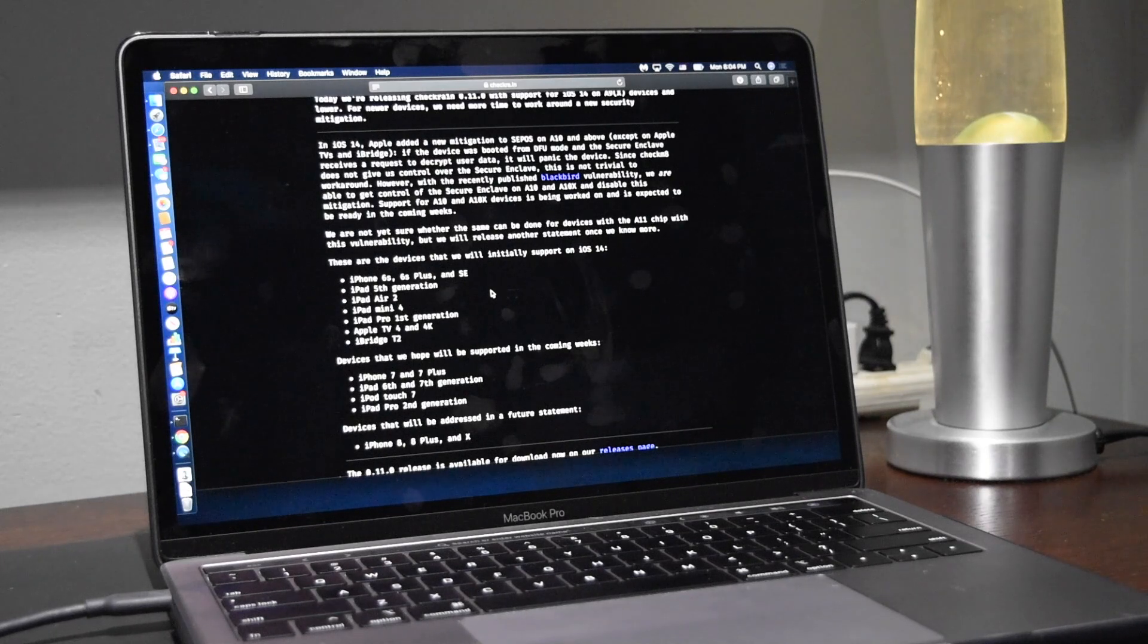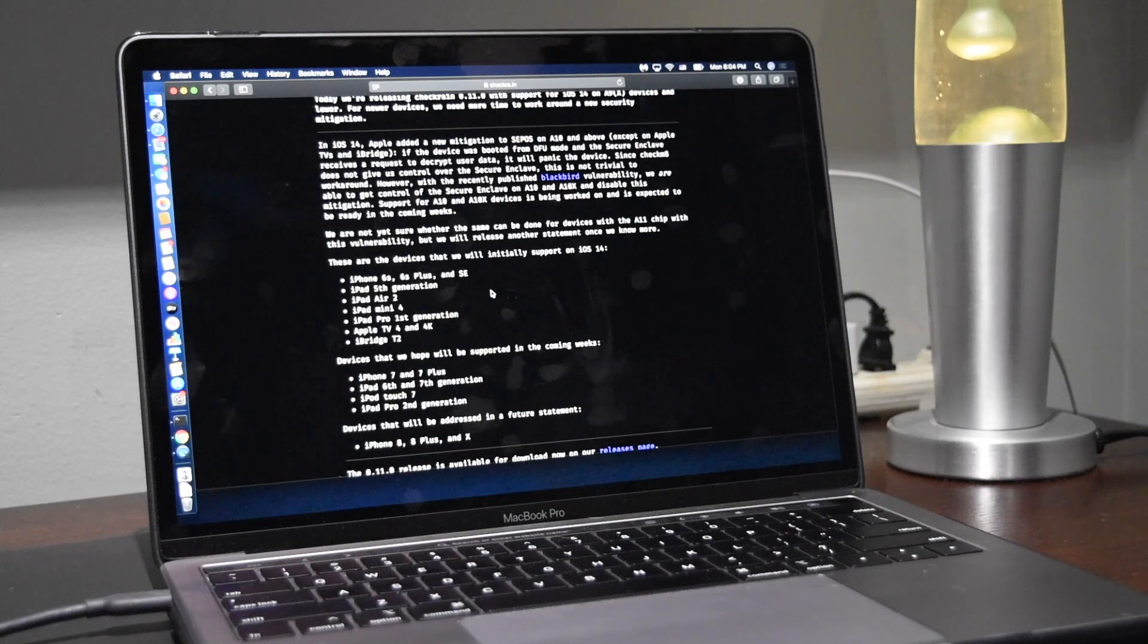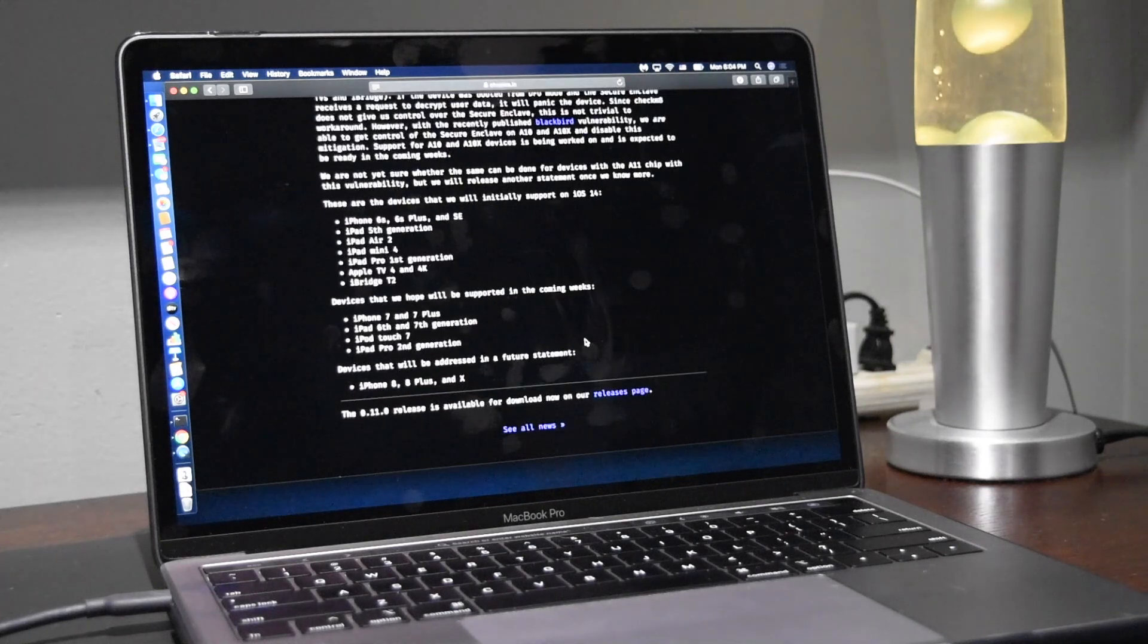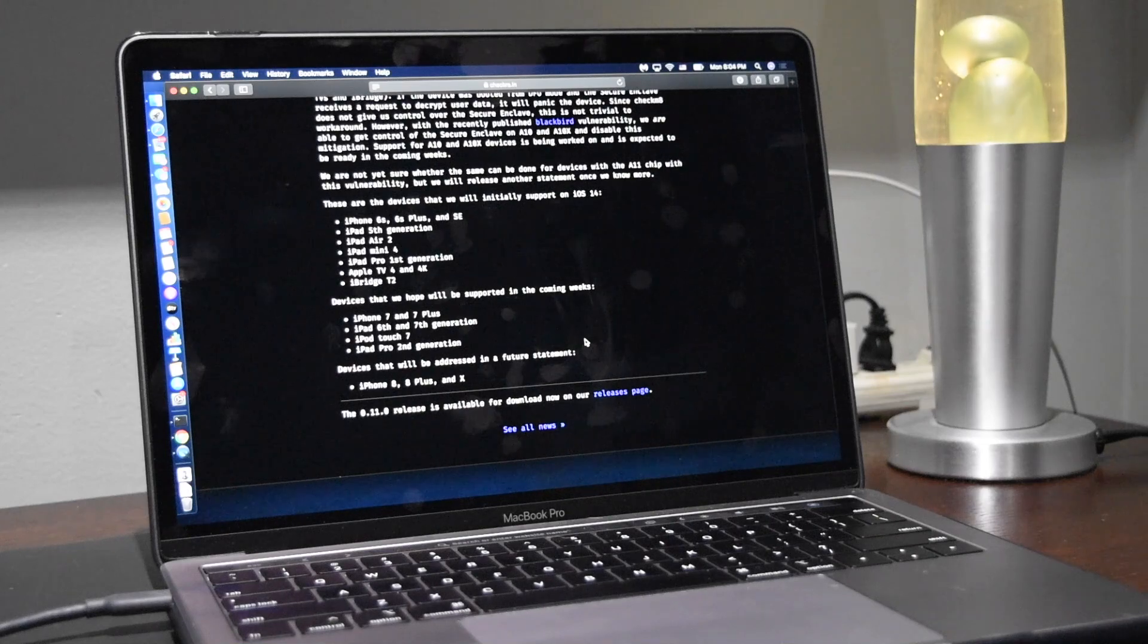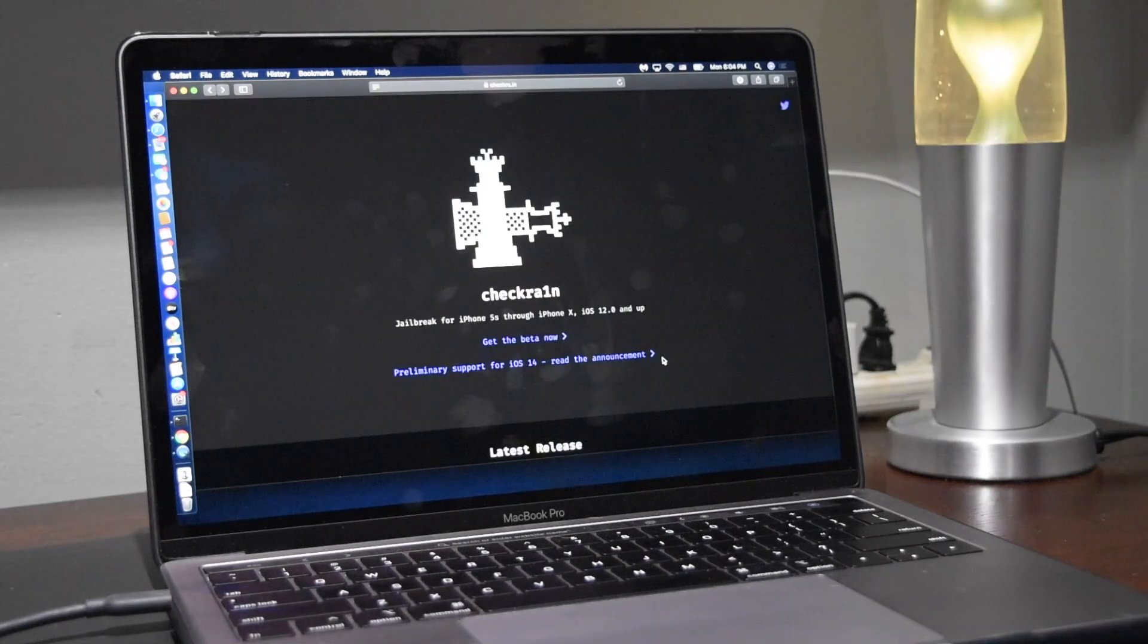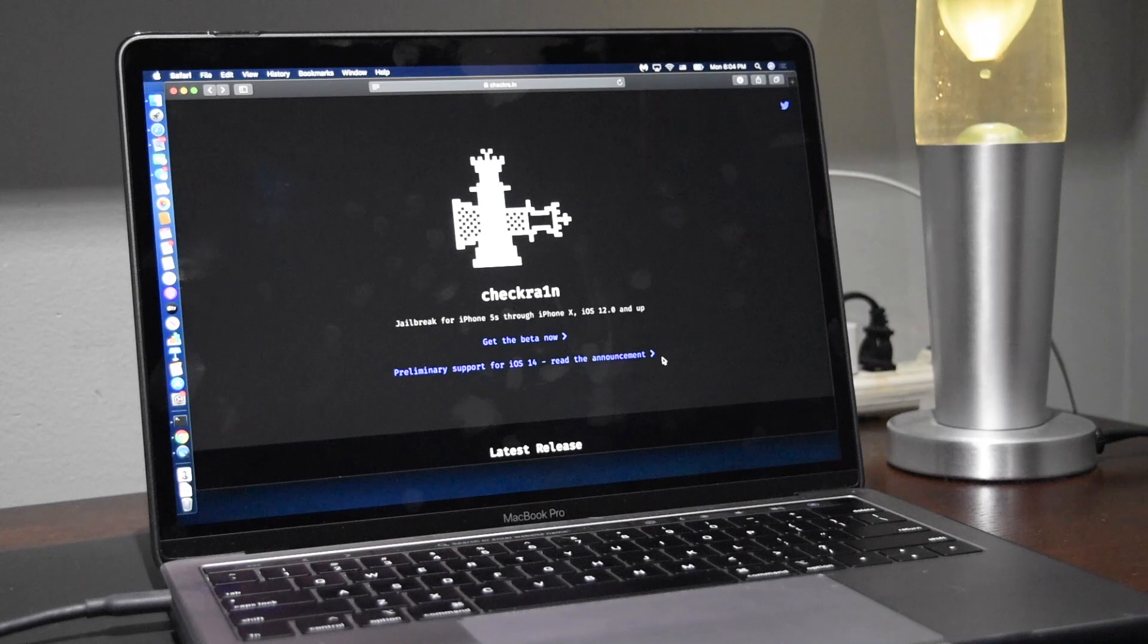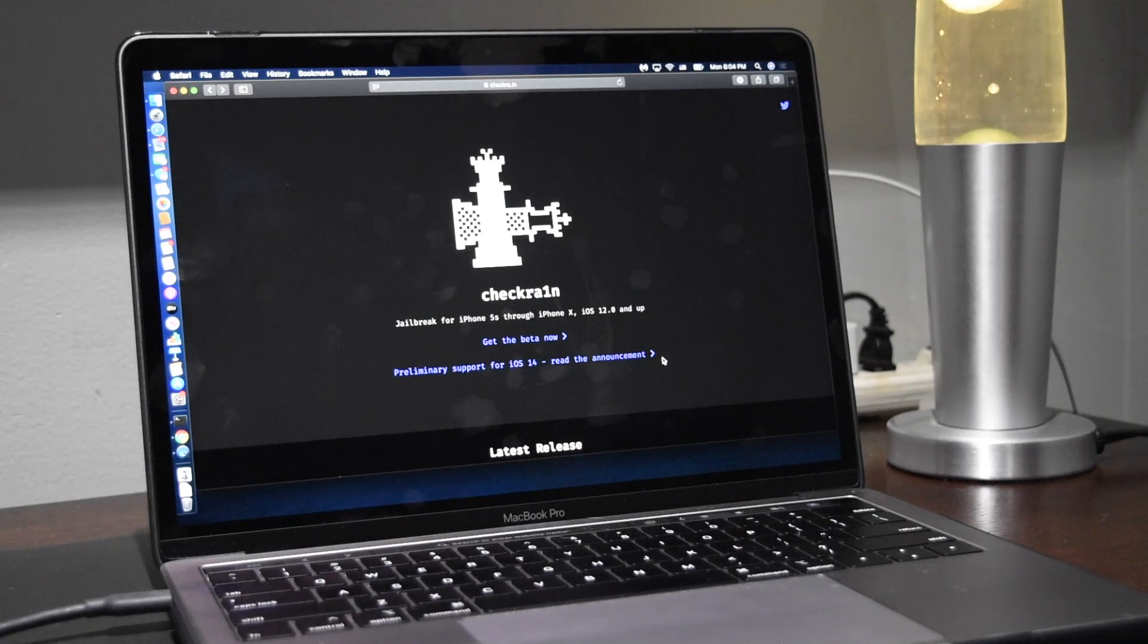In a few weeks they'll support the iPhone 7 and above and in a future release they will hopefully be supporting the iPhone 8 through 10. So essentially to jailbreak your device with CheckRain, you're going to go to their website, CheckRain C-H-E-C-K-R-A dot I-N, link in the description.